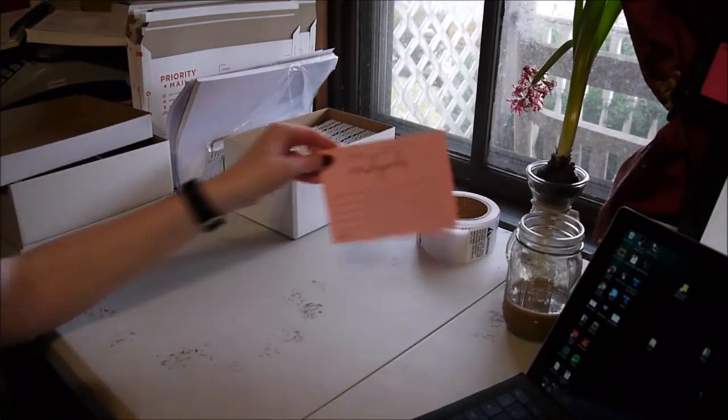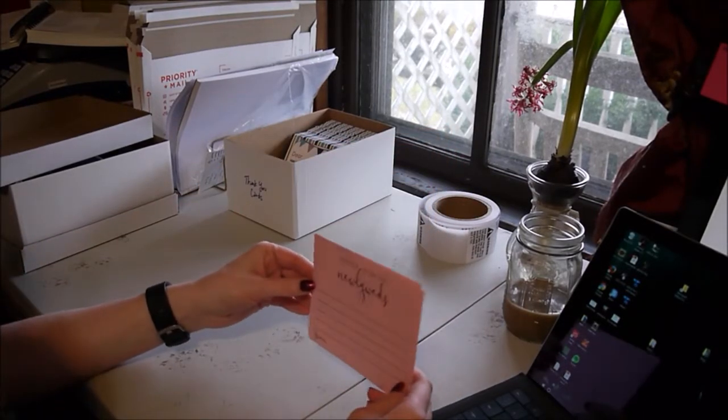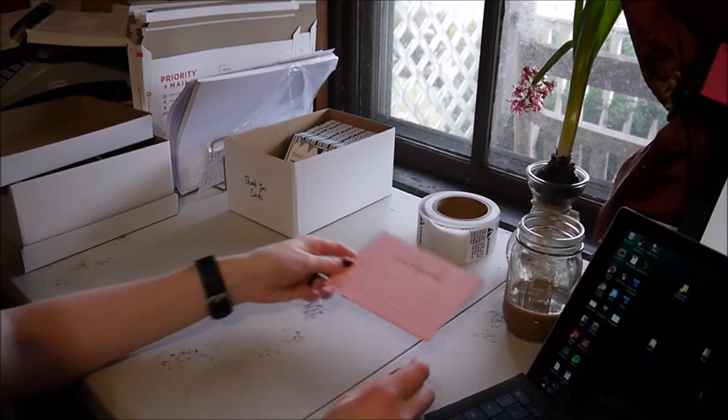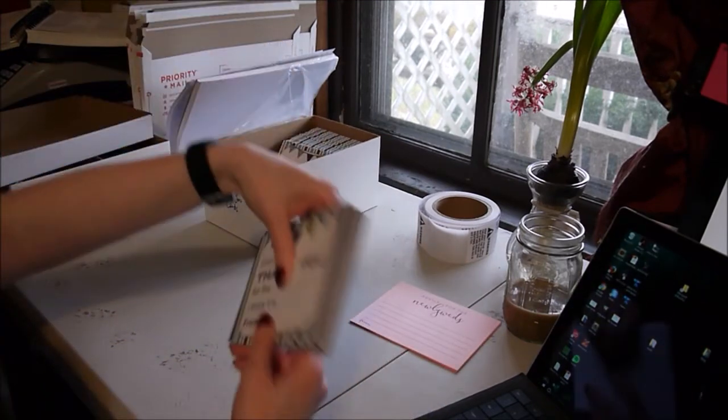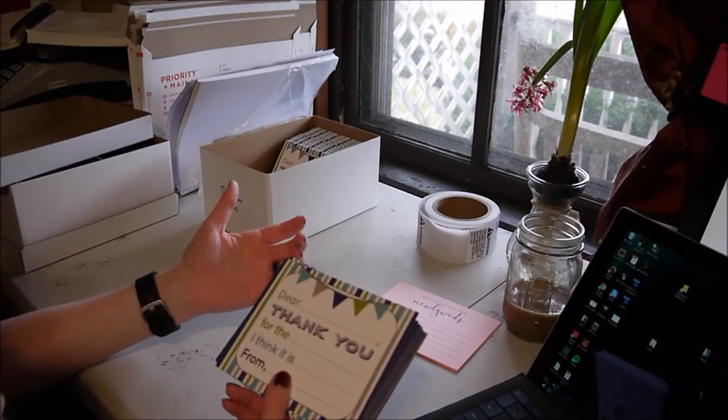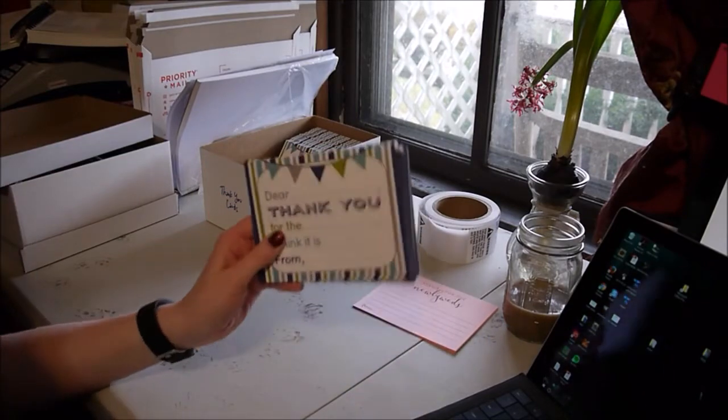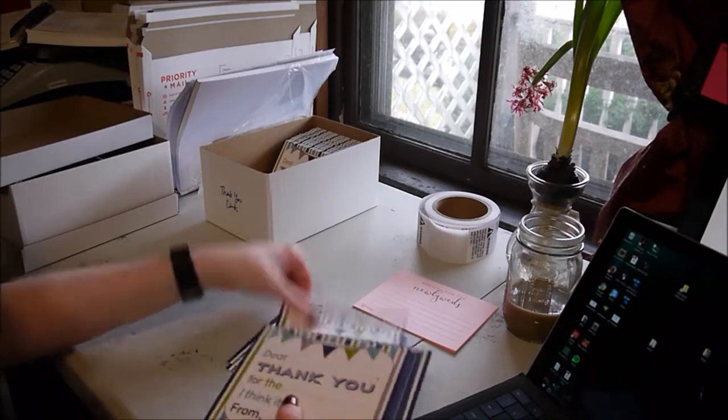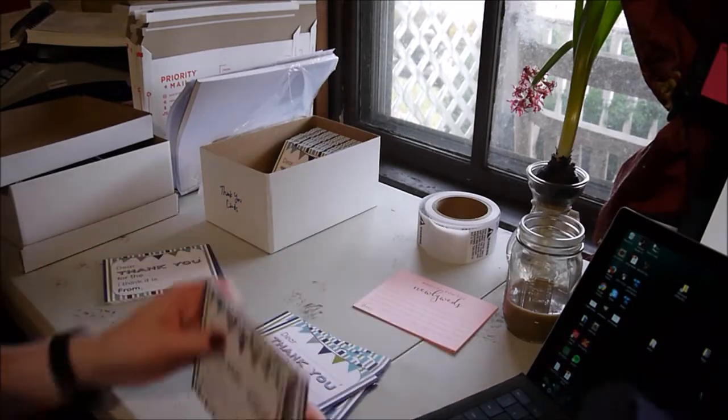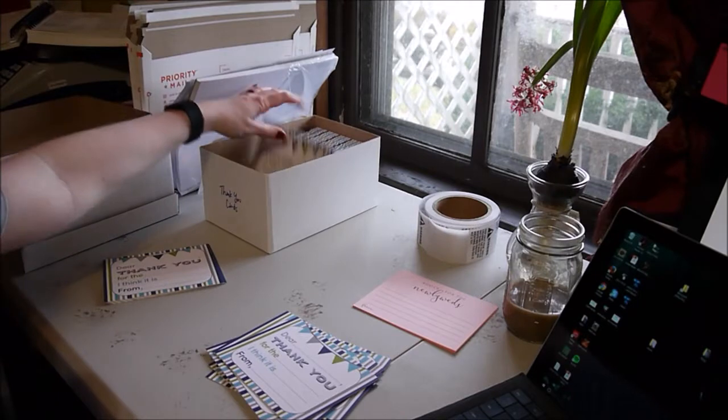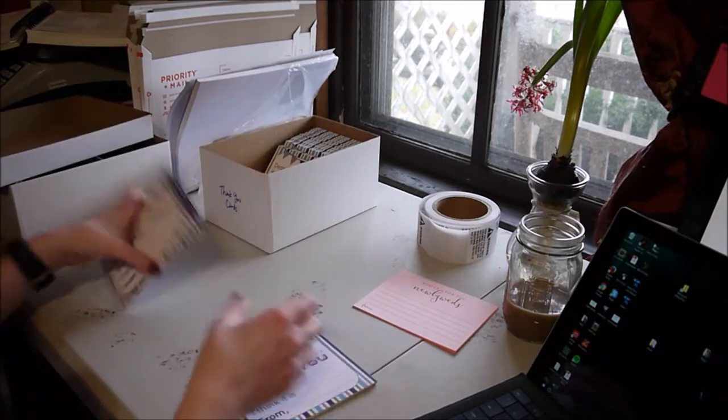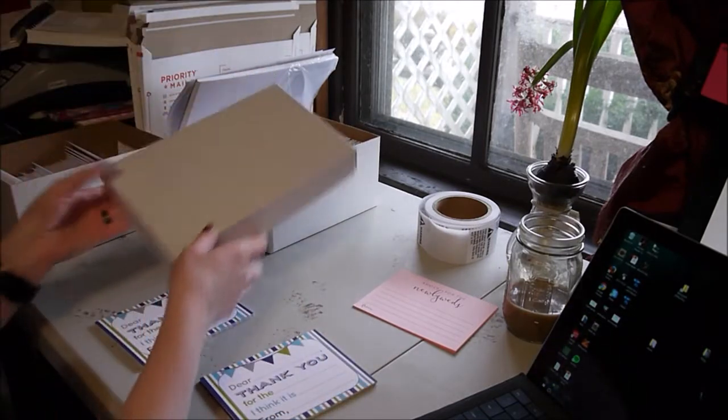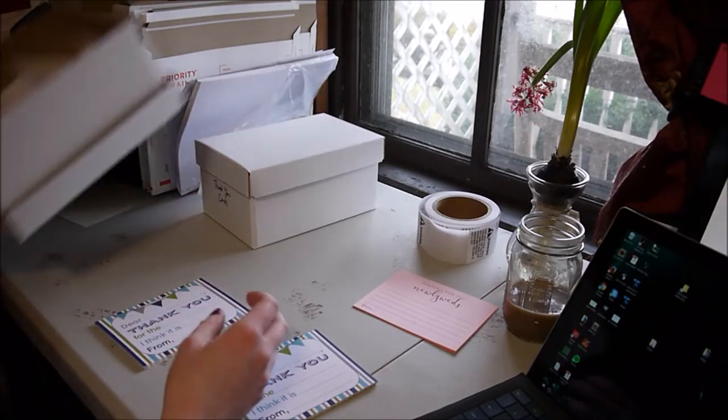Some of my products I keep pre-printed so that I can just count them out. With those ones I get my boxes out and start counting them. I've got an order here for 20 thank-you cards. Now those also get envelopes, so then I get my envelopes out which are over here.